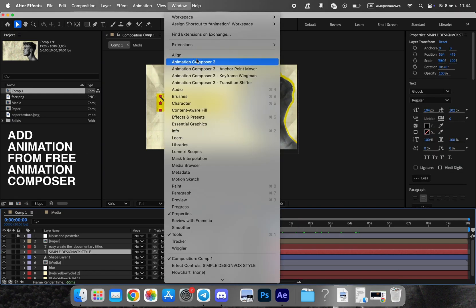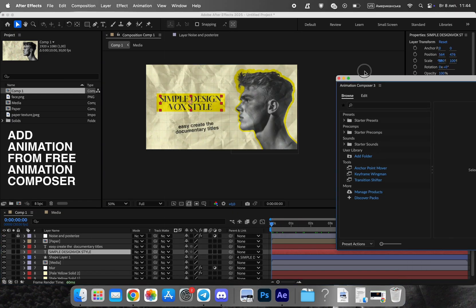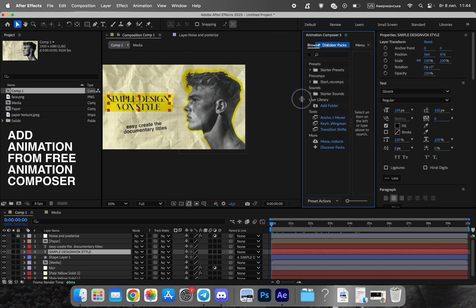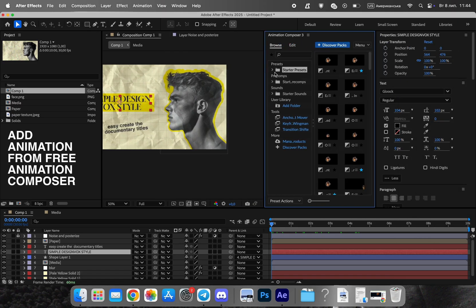For animation, use the free Animation Composer plugin by Mr. Horse. It has ready-made presets perfect for this style and works well with Posterize Time.